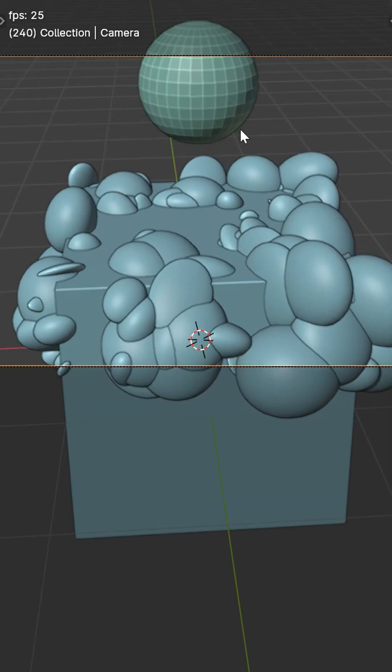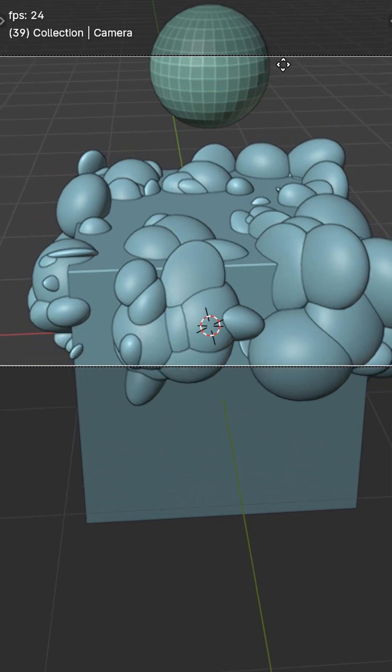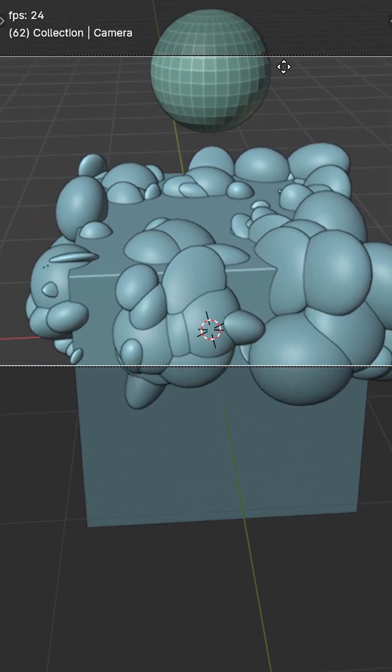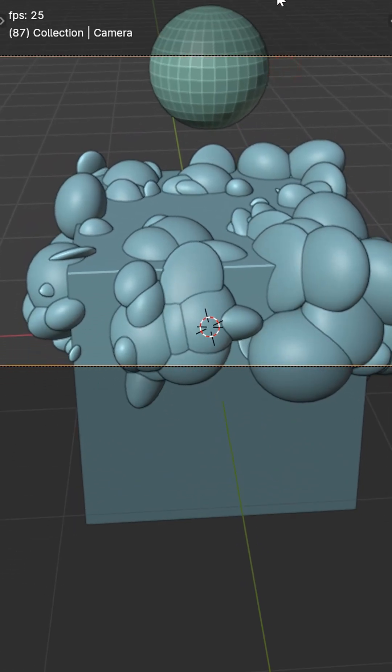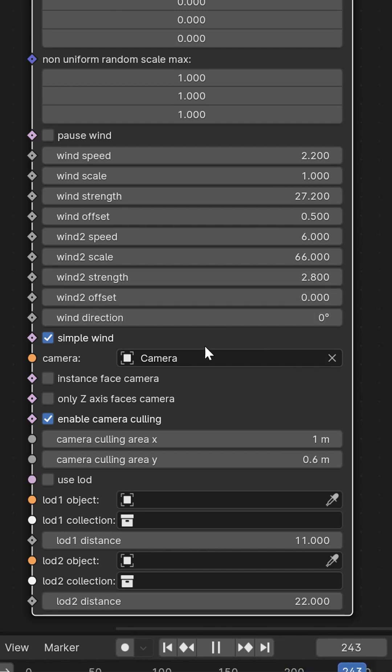The one I'm using here is camera culling, and it's going to save your viewport a ton of resources. I'll put a link in the comments. It's really easy. Set a target object, set a camera, and you're pretty much good to go.